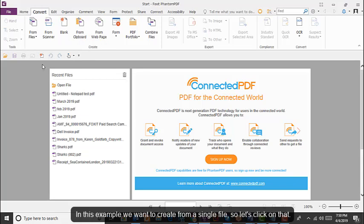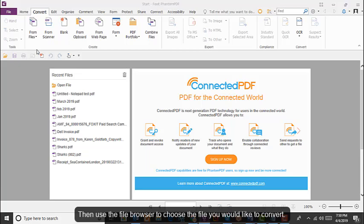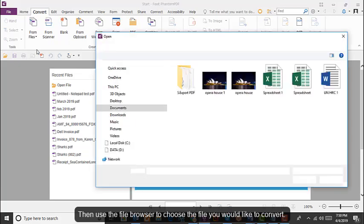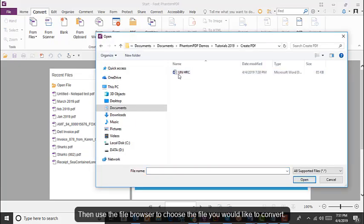In this example, we want to create from a single file, so let's click on that. Then use the file browser to choose the file you would like to convert.